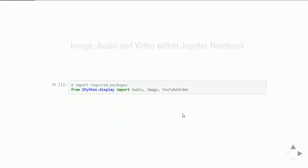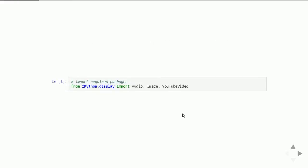Hello everyone, in this video I would like to demonstrate how you can use Jupyter Notebook to present multimedia files including image, audio, and video. Let's get started. In order to use this feature, you need to import audio, image, and YouTubeVideo objects from the ipython.display library.